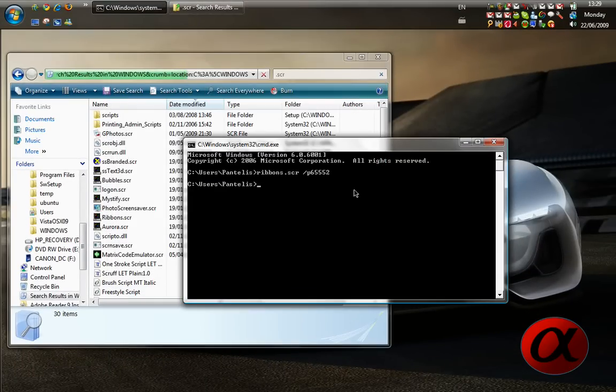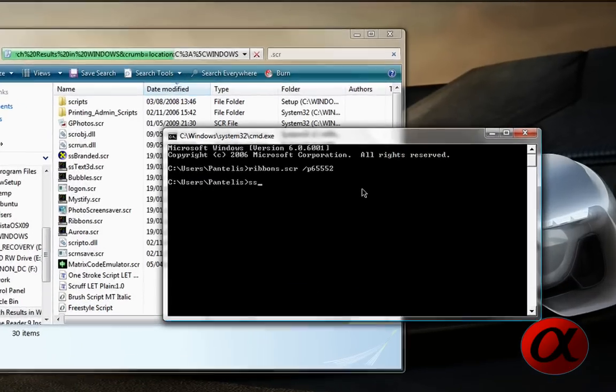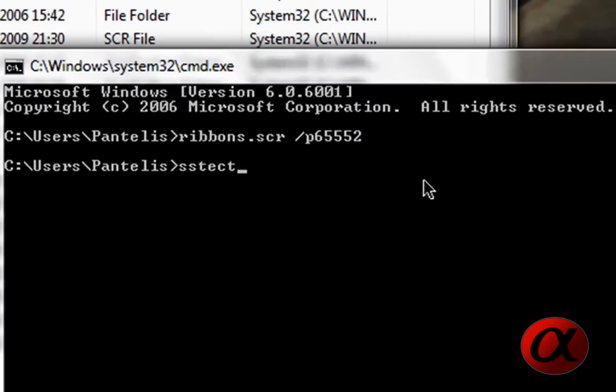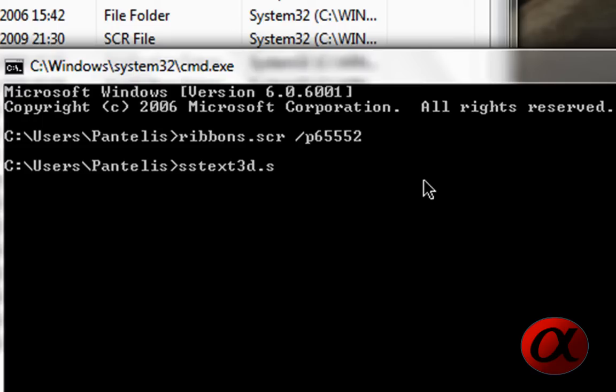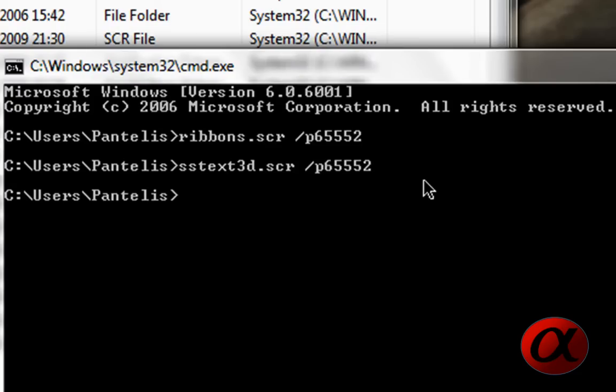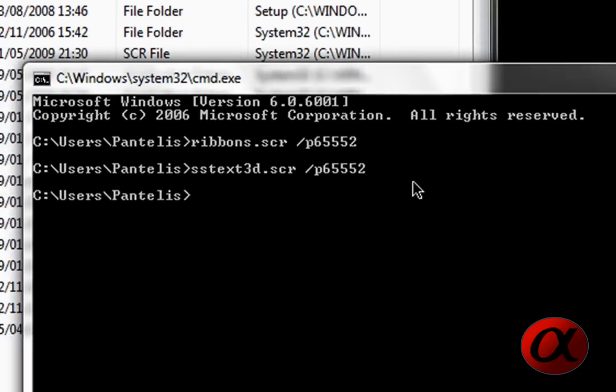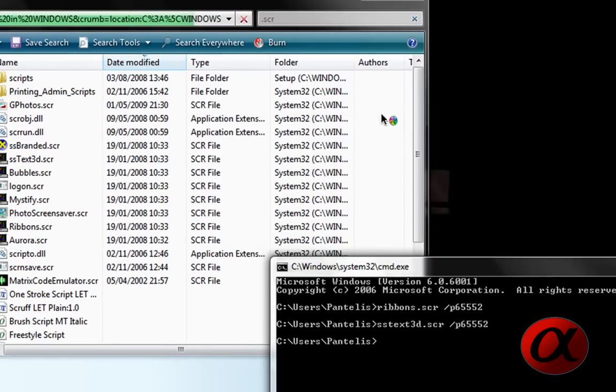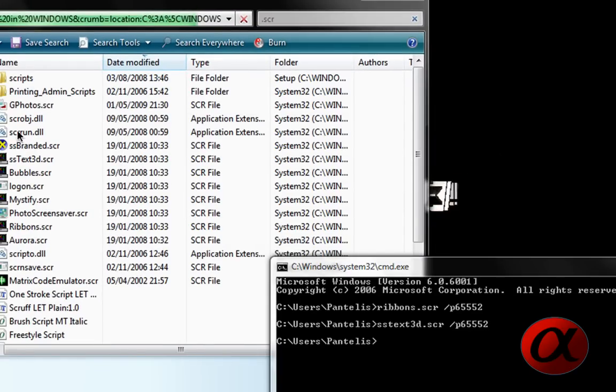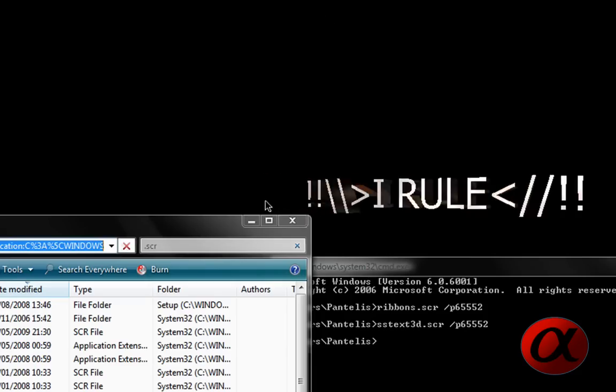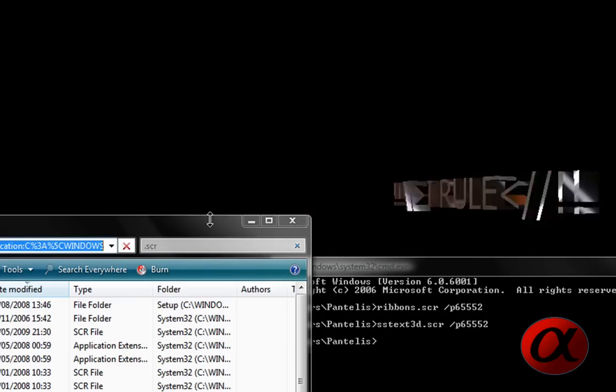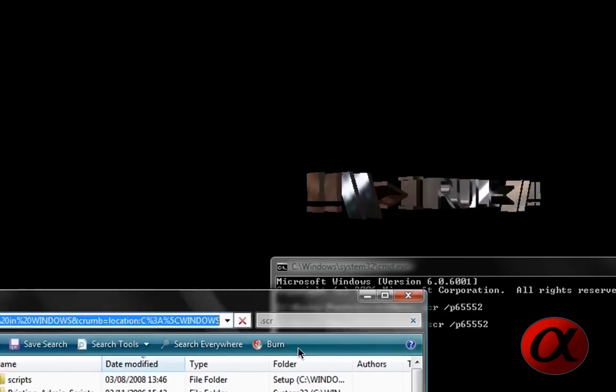Let's put 3D text, sstext3d, that's for 3D text. sstext3d.scr, slash, space, slash p65552. And there you go, 3D text.